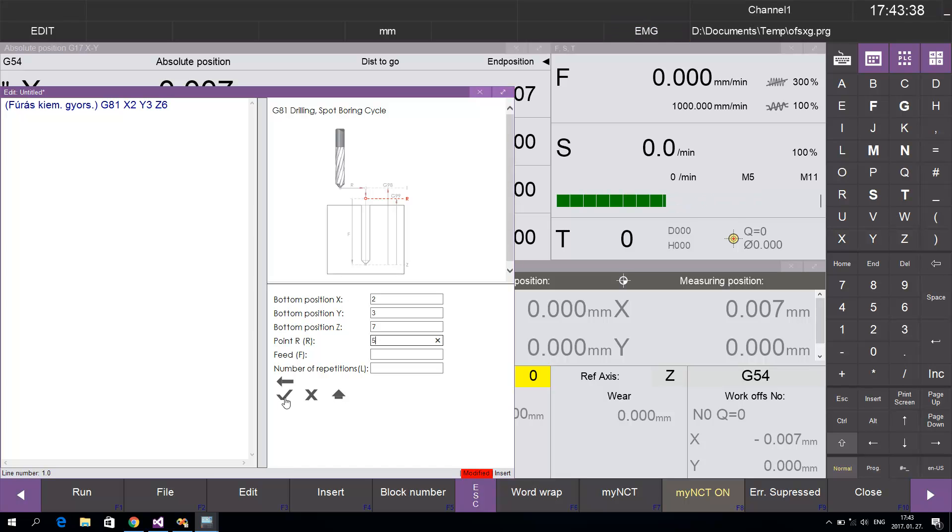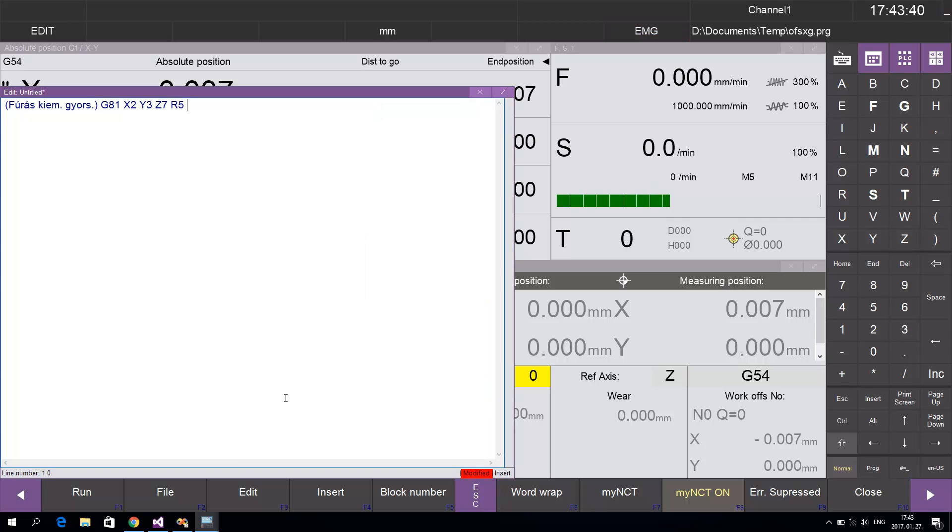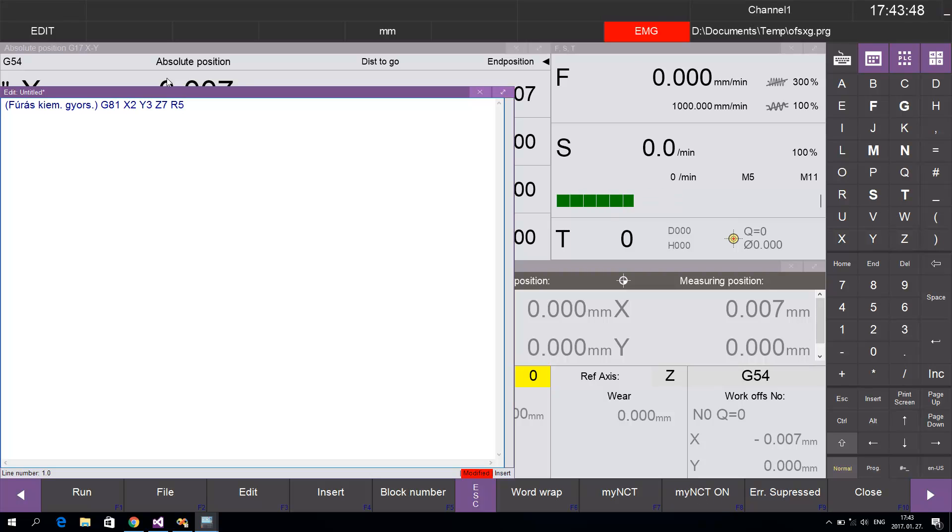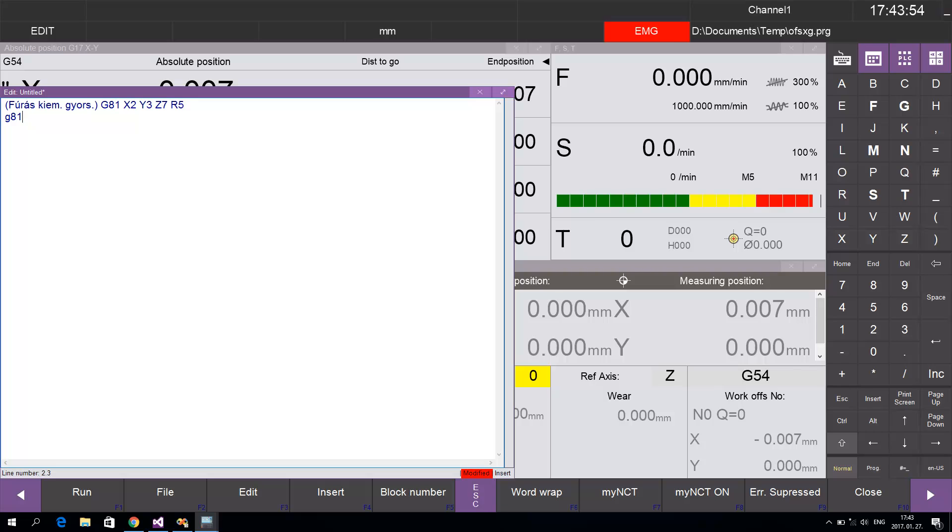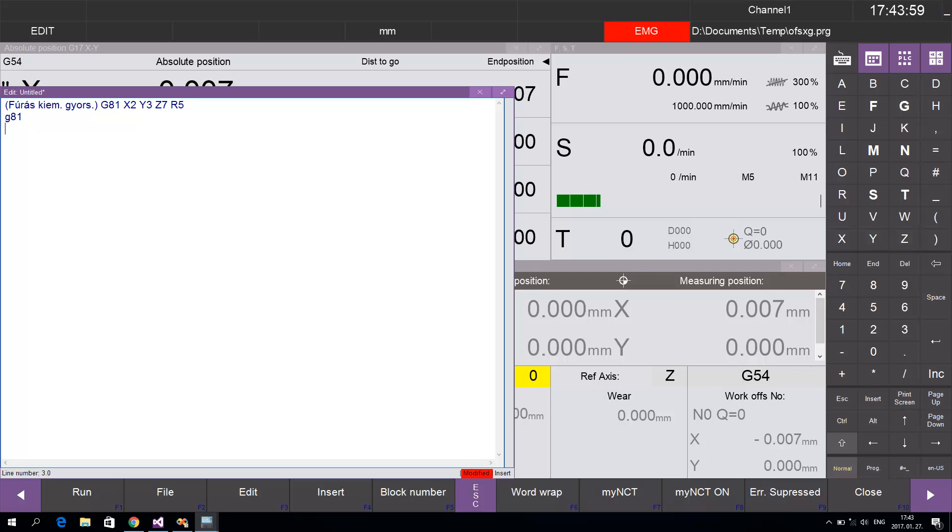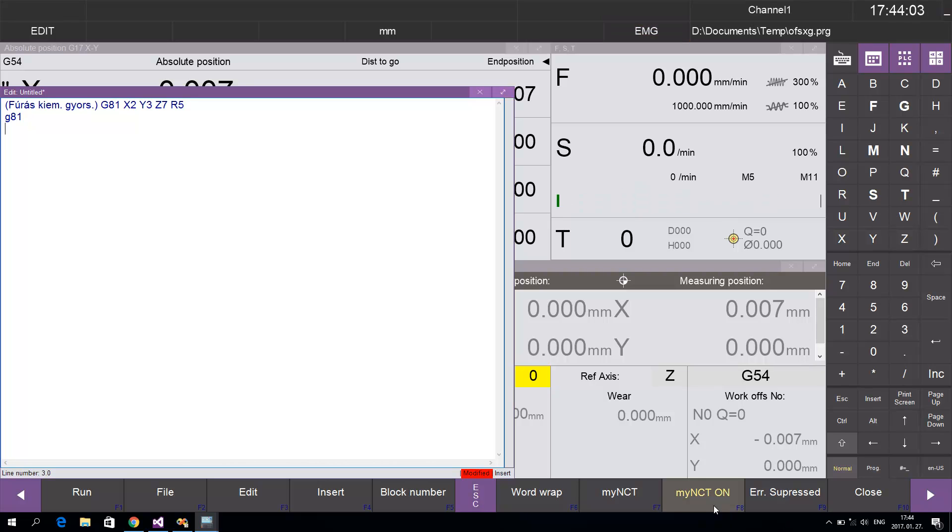If you switch off the my NCT button, then typing G81 does nothing. But if you switch on the my NCT button and press G81, or any G-code that's in my NCT...